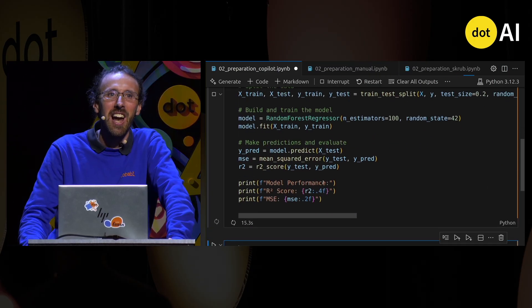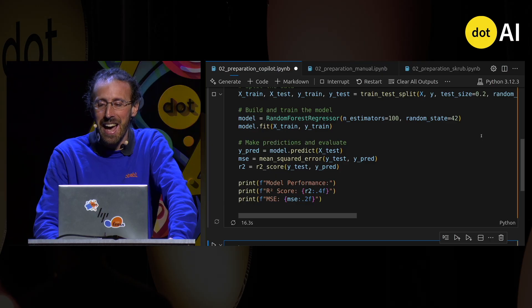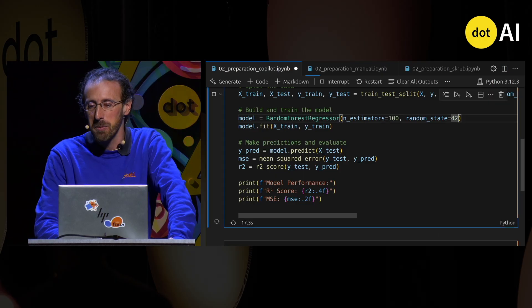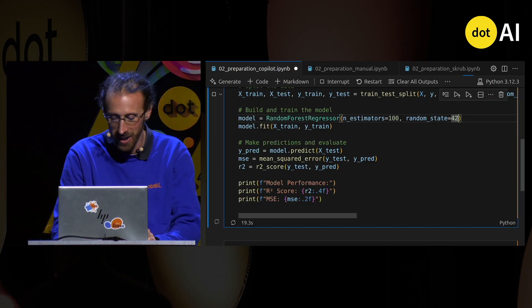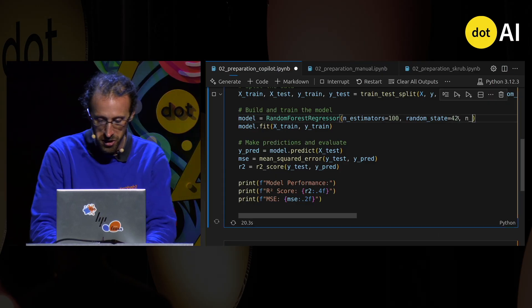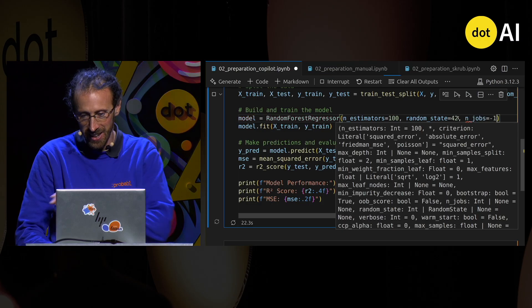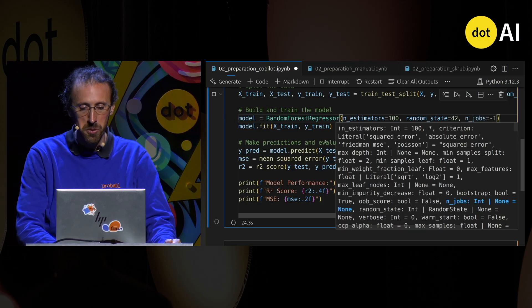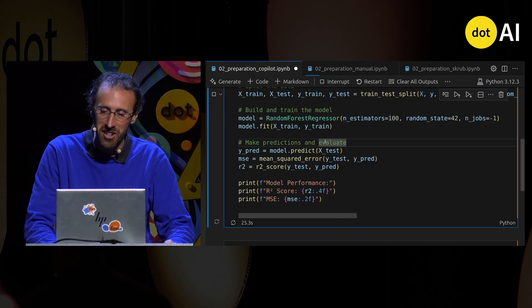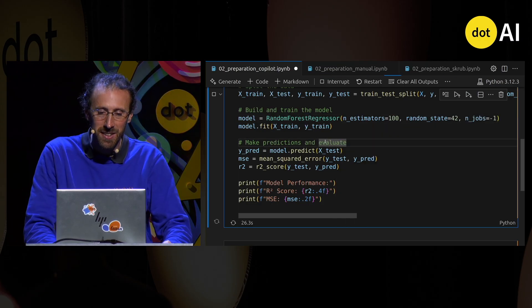I forgot to add parallel computing, so it's going to take a while. I broke the rule that you should never accept generated code without checking it well.